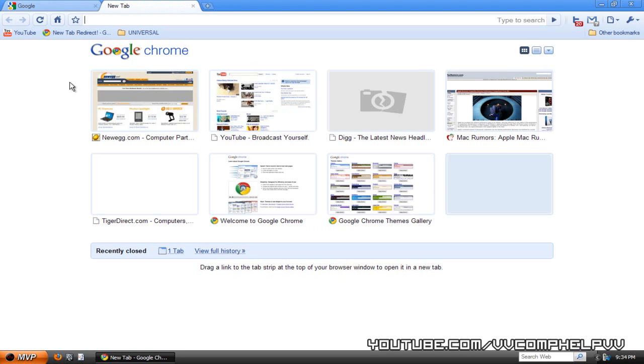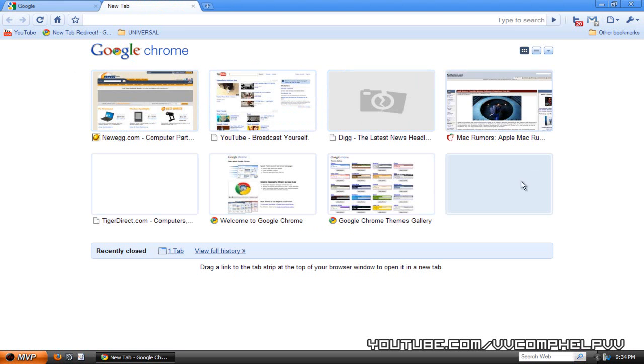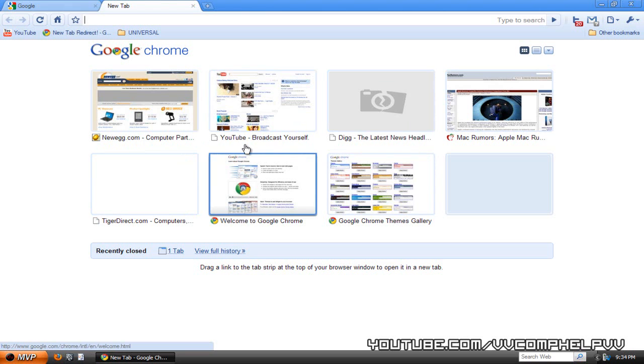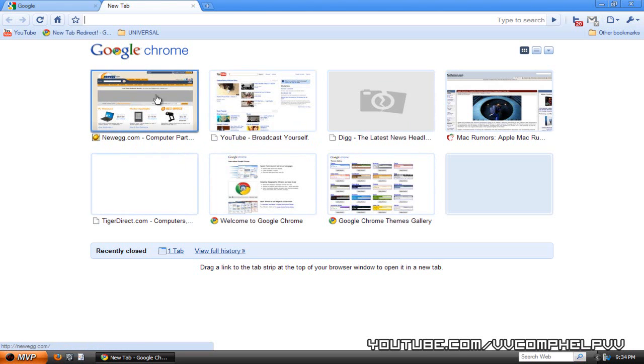Now what Google Chrome does is it brings you this page. I personally don't like this page. Just because I've visited these websites before doesn't mean I want to view them right at this moment again. For example, Google is not right here. Of course, if I use it often enough, it would be there.